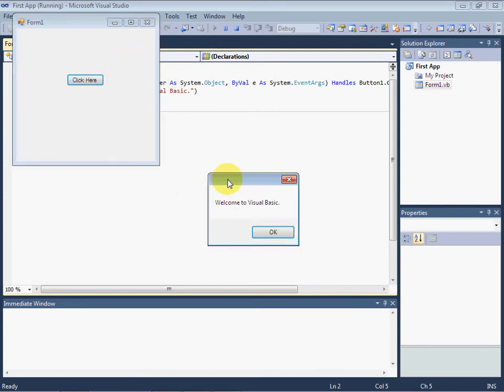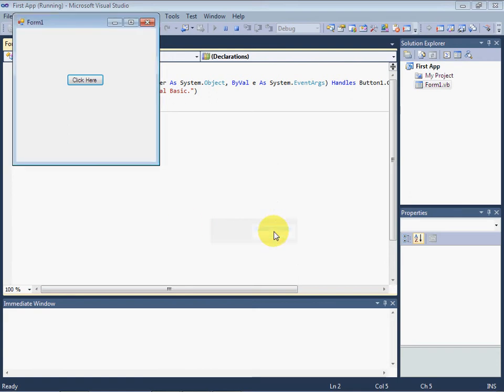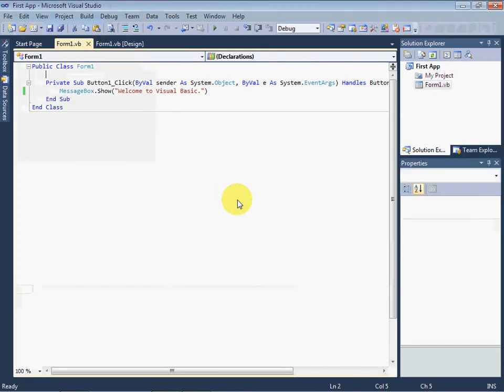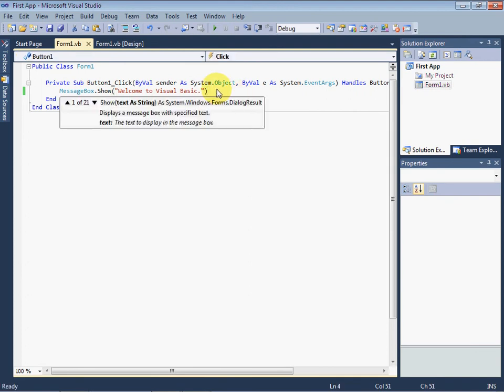Here you will note that there is no title on this message box. To put a title on it, we use a comma after the string, after the double quotation we used.